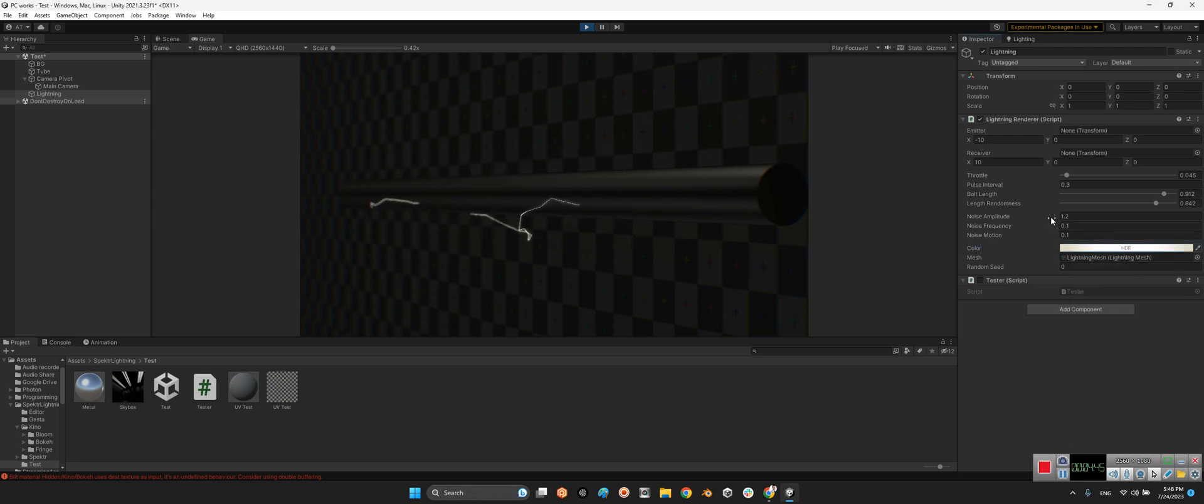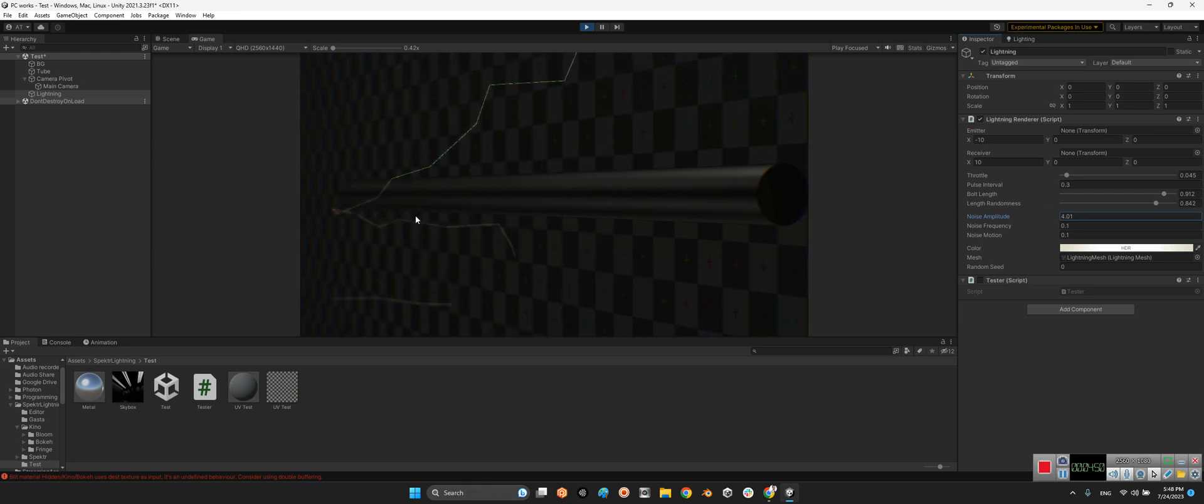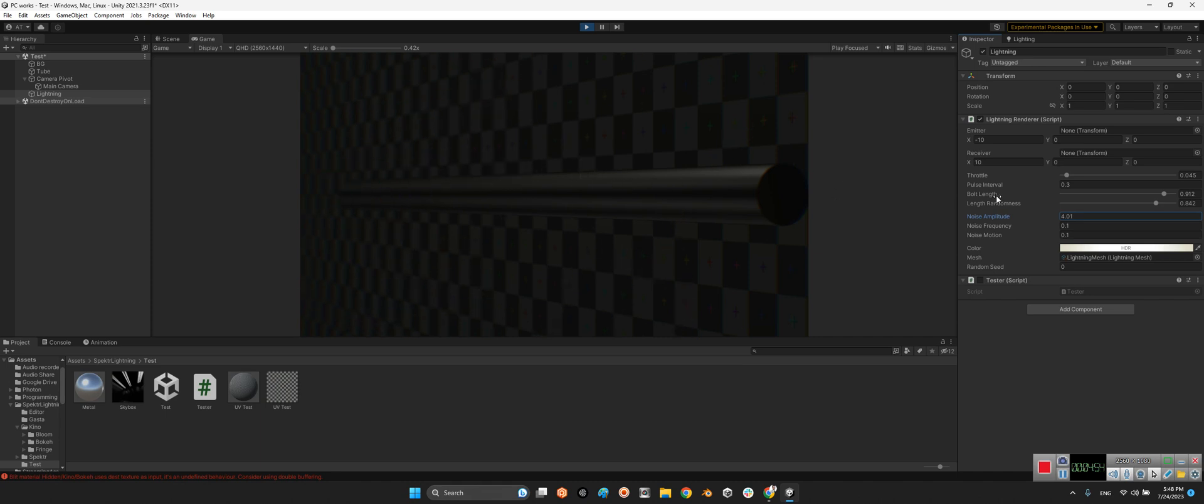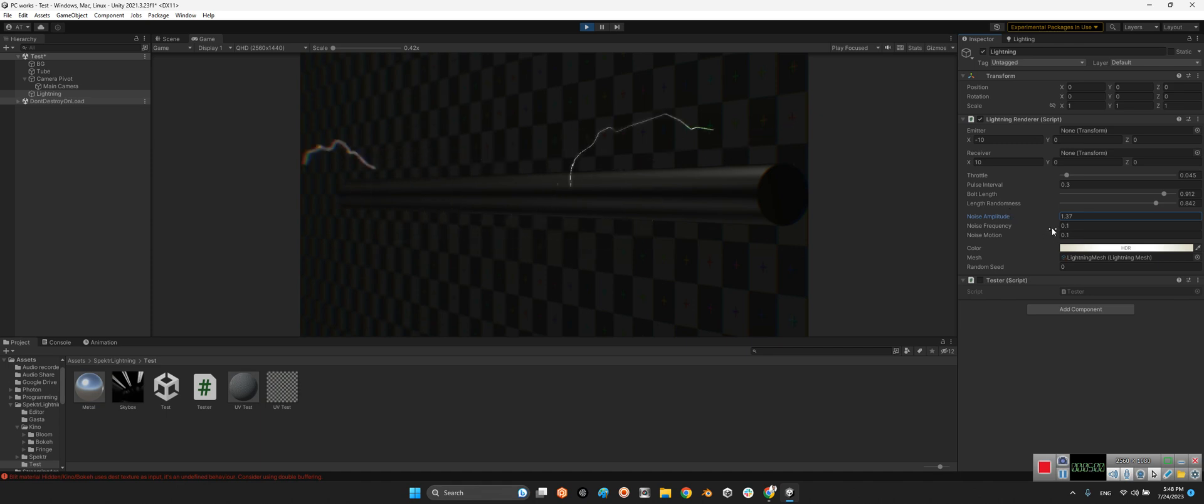And here we can change the noise amplitude. Look at this, this is more expanded than just the line between two points. When it's here, we will say okay, keep them in one area. And noise frequency.